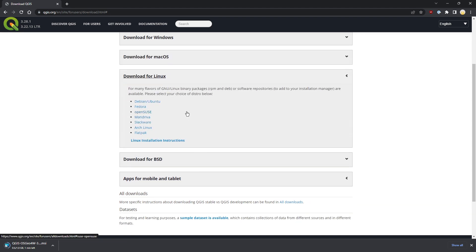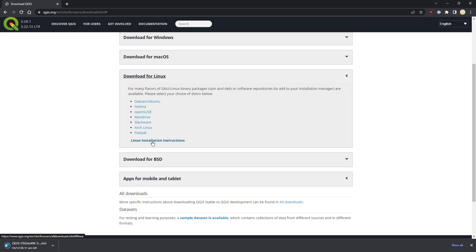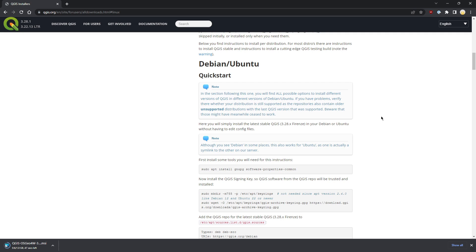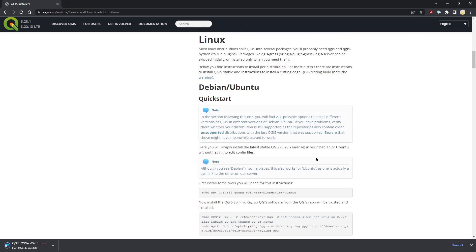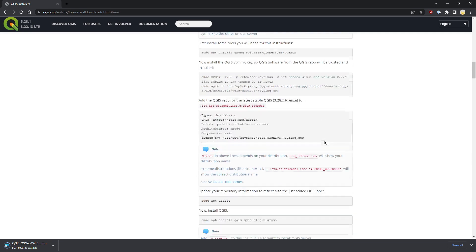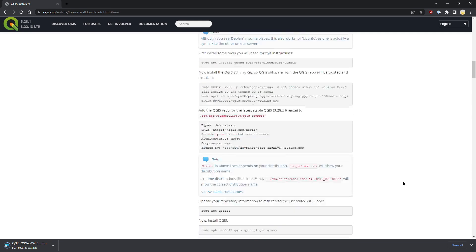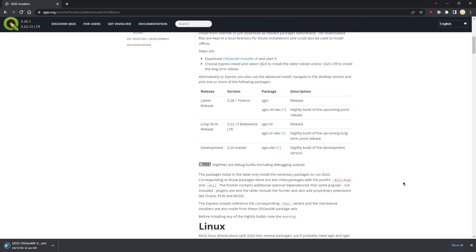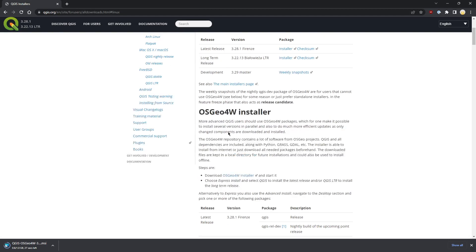For other operating systems, especially Linux, you can choose your distribution. The best you can do is click Linux installation instructions, choose your distribution, and follow the instructions. It's a sort of checklist, so you can just follow along and get QGIS installed.